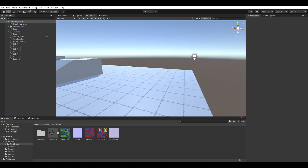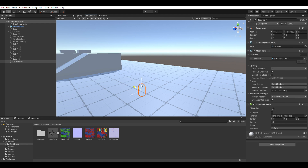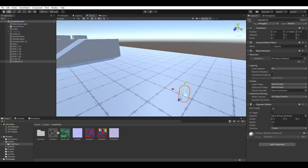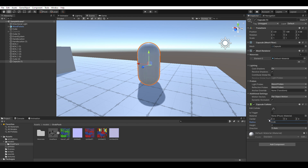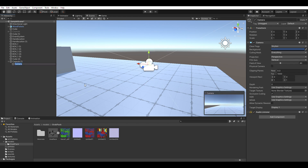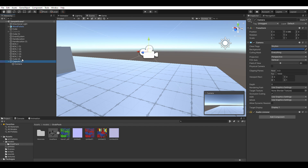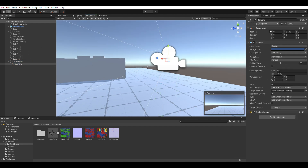Before we make the grab pack, we need a first person controller so the player can move around. Let's start by making a new capsule. Next, let's add a camera as a child of the capsule. Move the camera towards the top, and tag the camera as main camera.